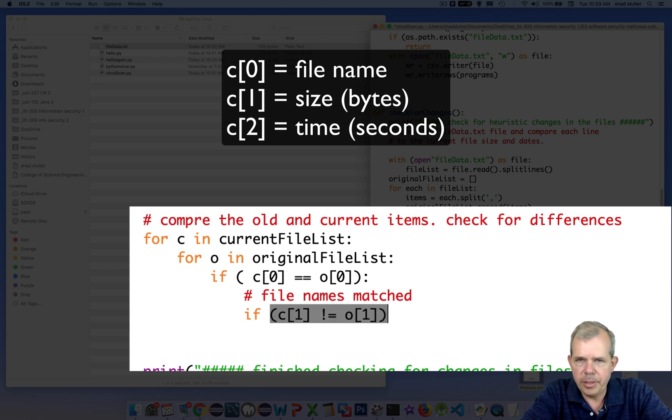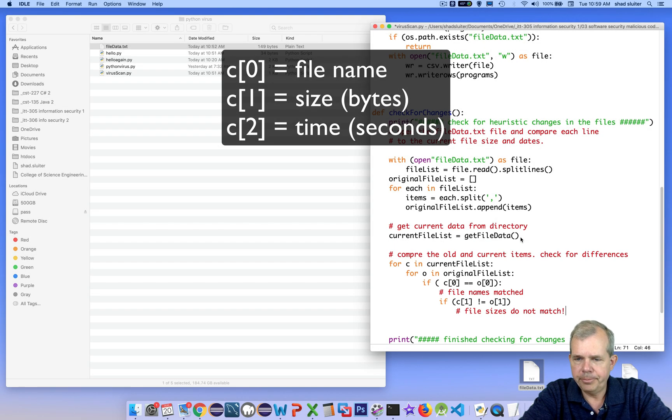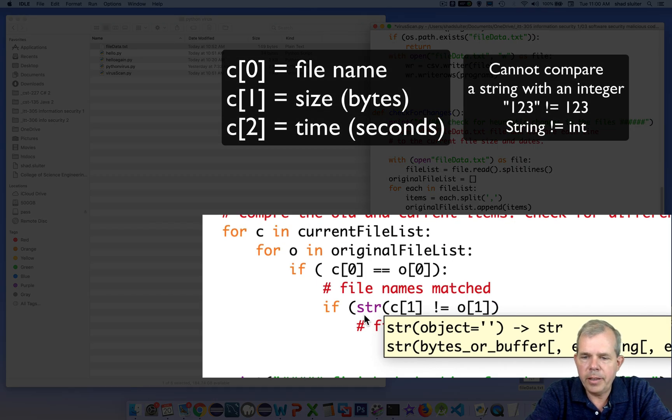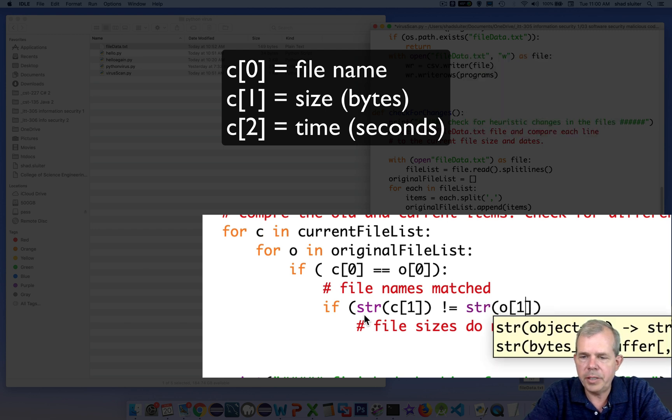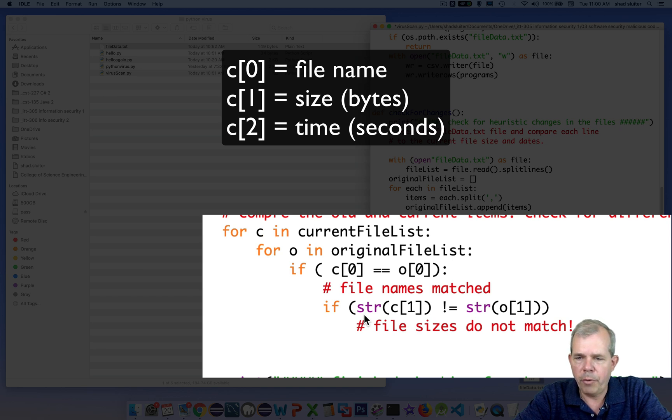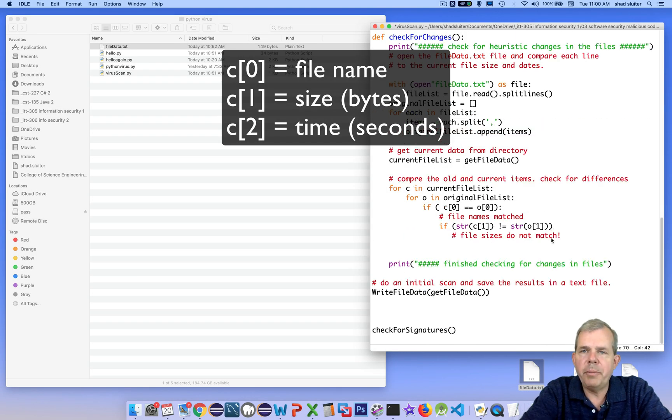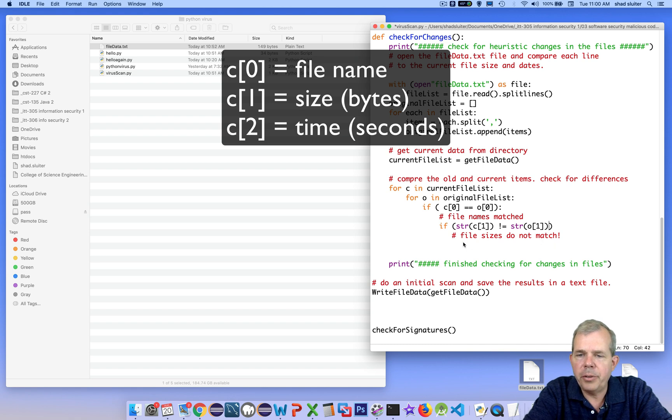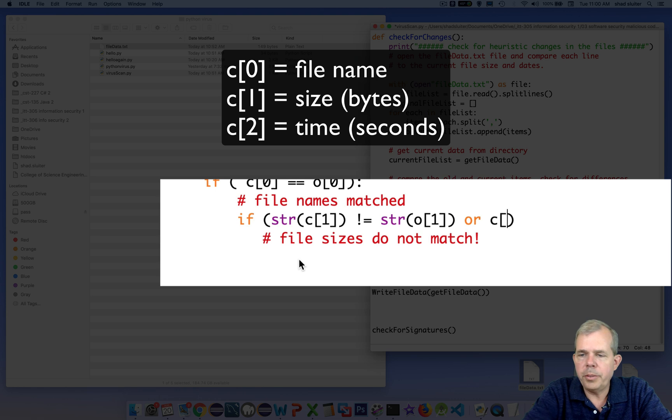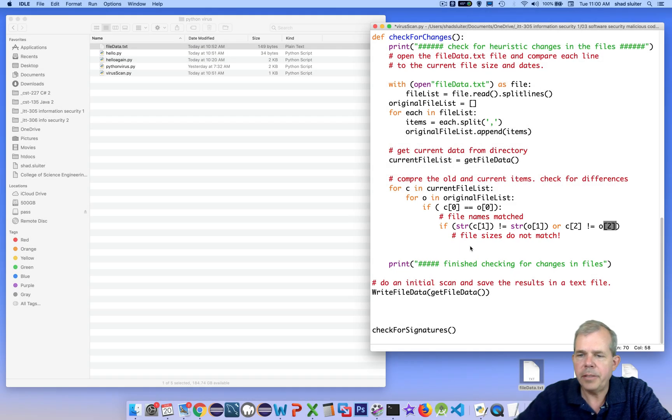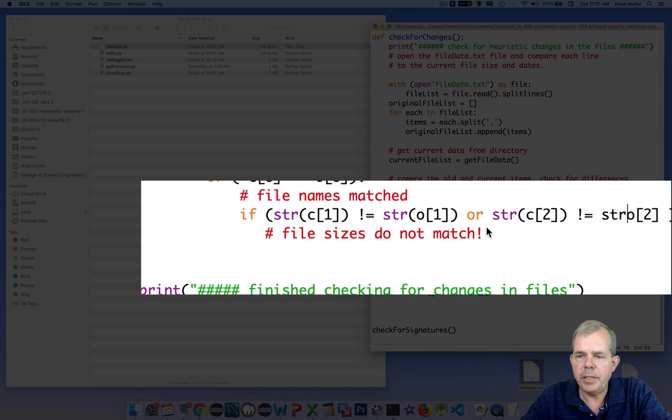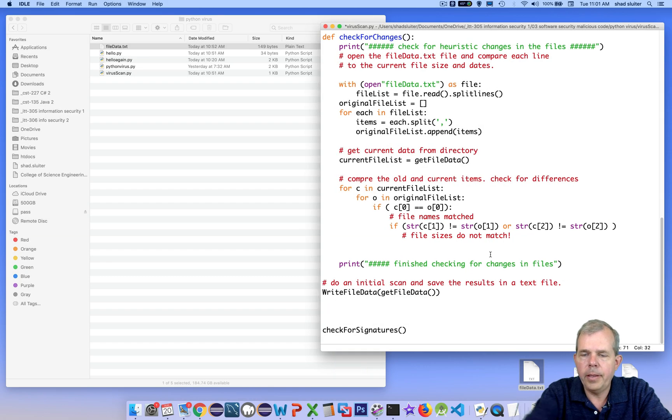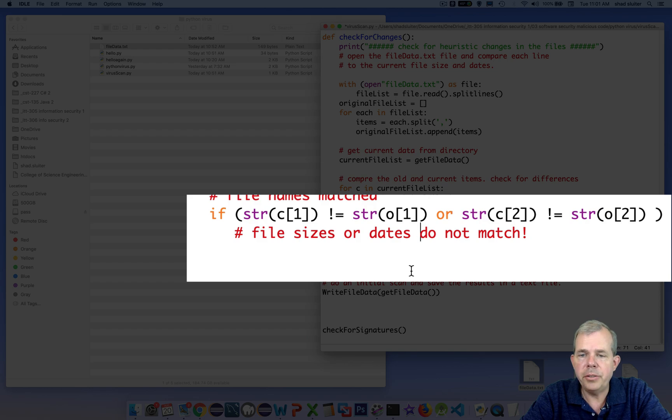So now we can check to see if item zero in each list is the same. So if the current zero is equal to the original zero, then we know that the file names match. If the file names match, then we can go on and check to see if the other items match. So the first check we're going to see is if the file sizes match. Remember, the item in the second column is the file size. And we want to double check to see if one is equal to the other. Now, I believe that we have a problem that in one file format, the file size was saved as a string and the other one was saved as an integer. So I'm just going to make sure that I'm comparing strings to strings. So string of one compared to the string of the other.